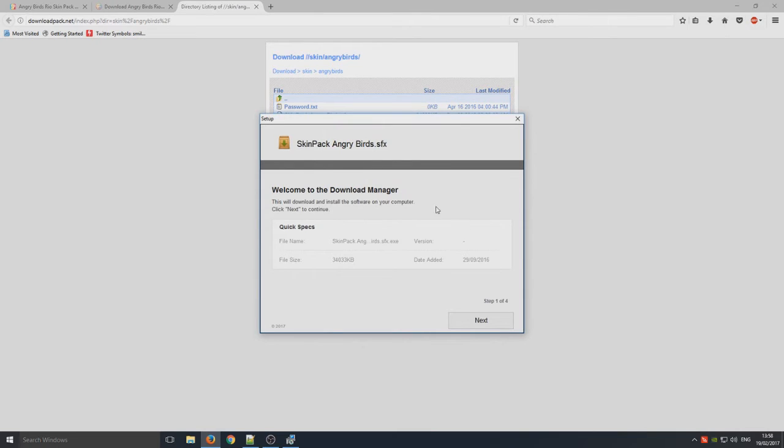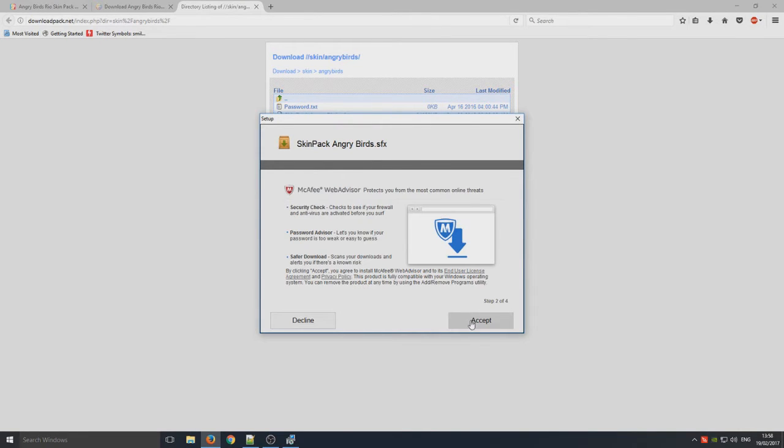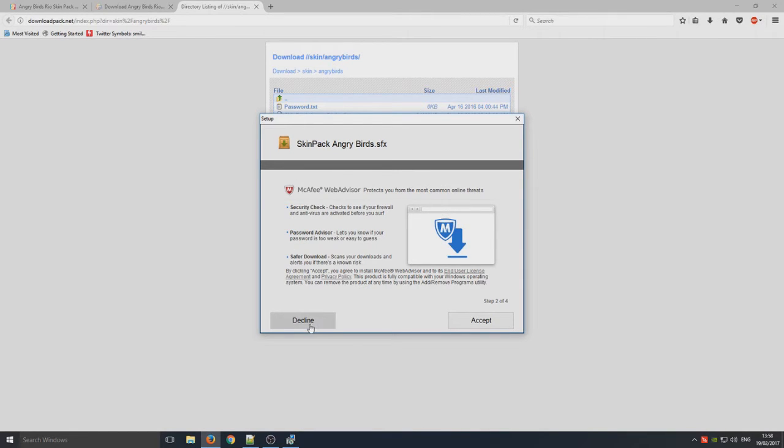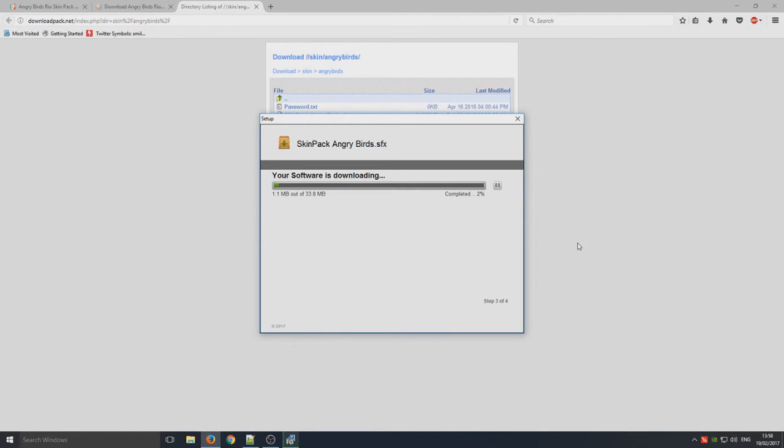So you now need to run this setup file and we're just going to go next and we want to go decline on the Web Advisor McAfee. And as you can see now it is downloading the software and it will begin installing the theme pack.